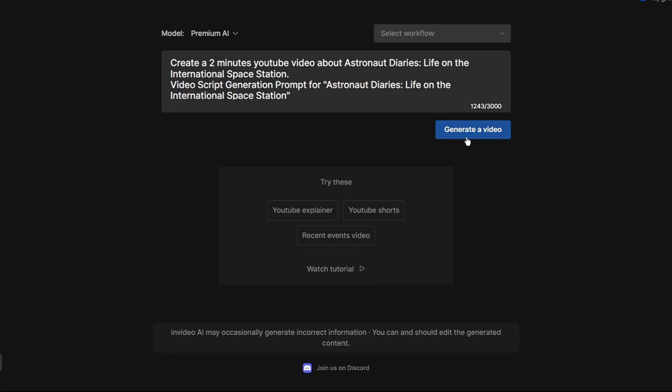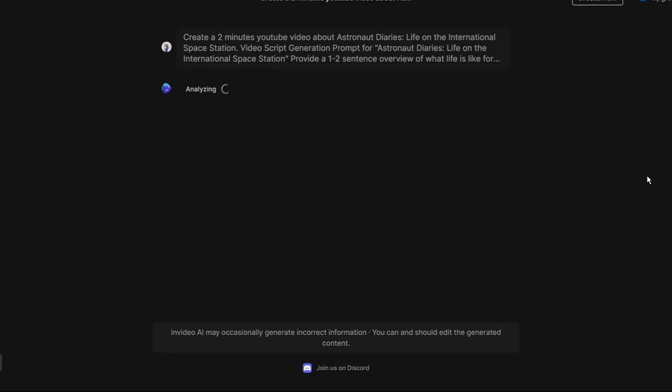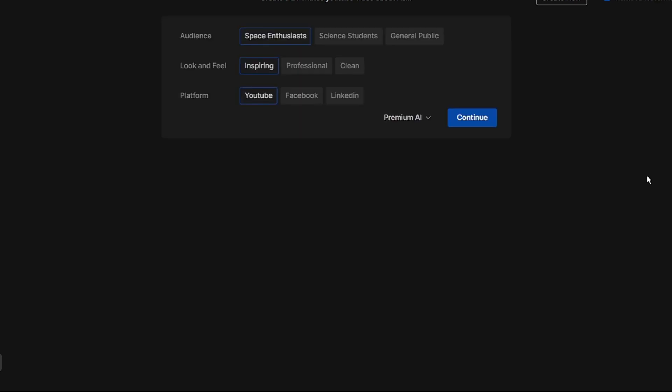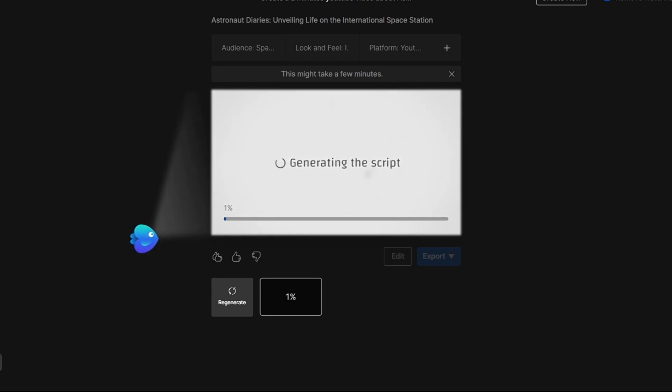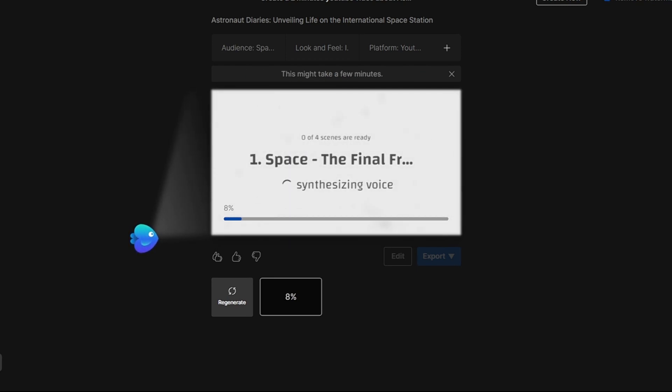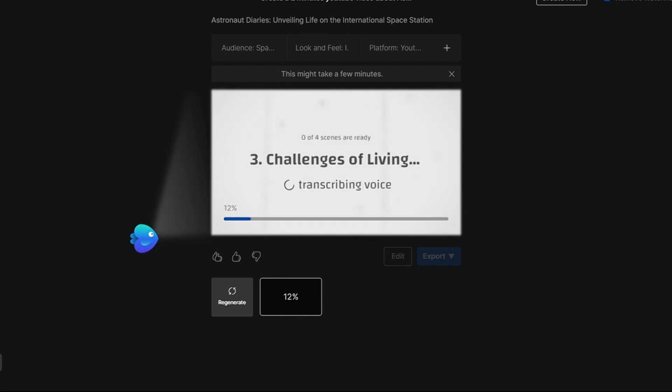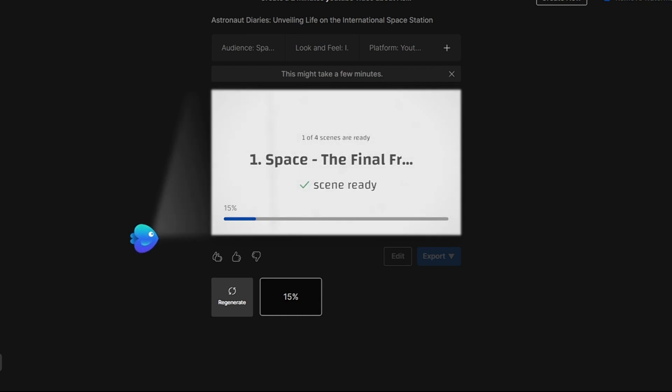The next step is to click generate video. Then sit back and let the AI do its thing. It will put together your video based on the prompts. The AI is hard at work ideating, planning, writing the script and generating the video frames. It's synthesizing the voiceover, adding the background music and pulling it all together. I will fast forward so we can see the finished result.